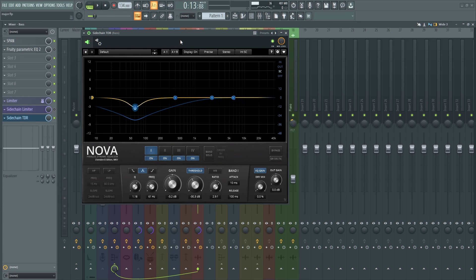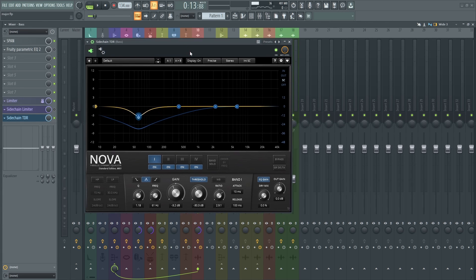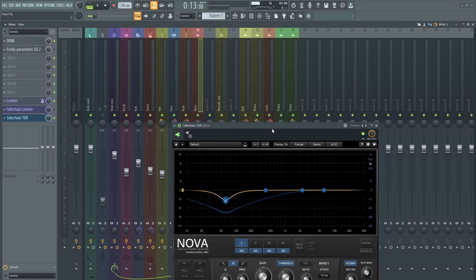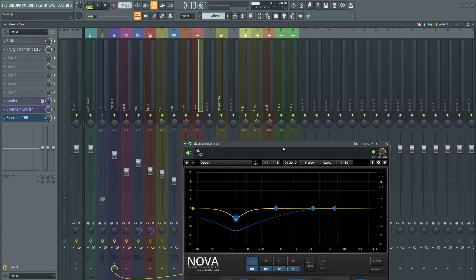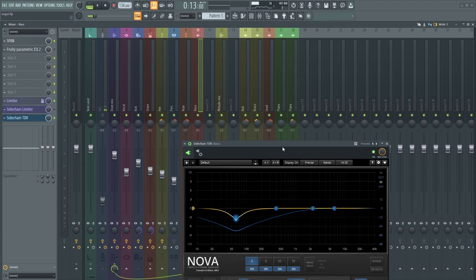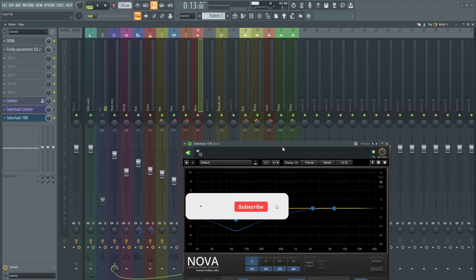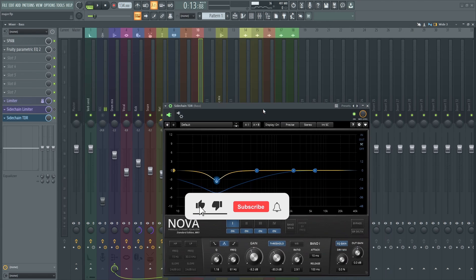So you can do this not only for the kick and the bass, but even melodies and other instruments on the channel. So yeah, this is how you sidechain with a dynamic EQ.